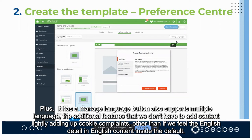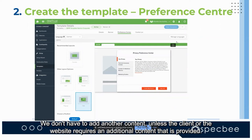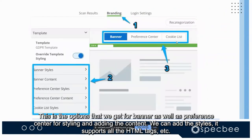Similar to the banner, the preference center has different templates — whether it should be in the site layout or centered — and can be customized according to the website's requirements. It also supports multiple languages. An additional feature is automatic translation: if you enter English content as the default, selecting another language will automatically translate that content, so you don't need to add content manually for each language.